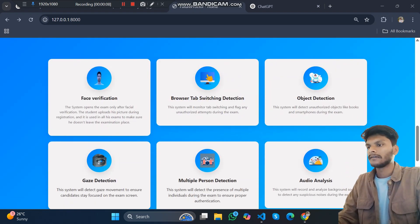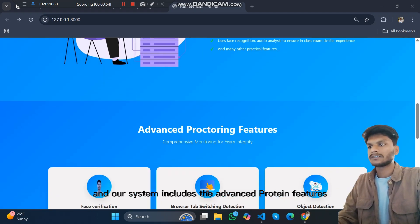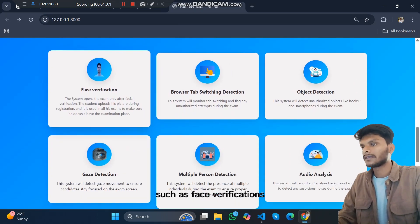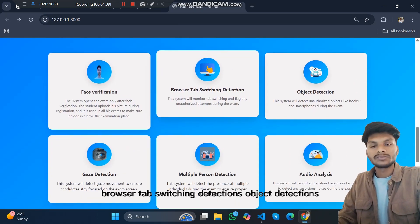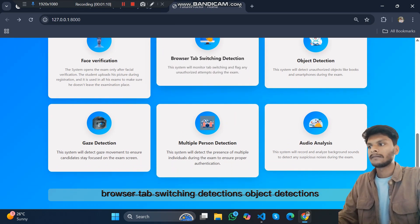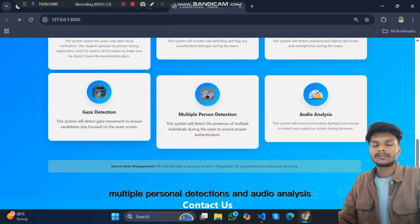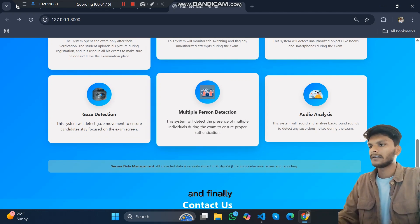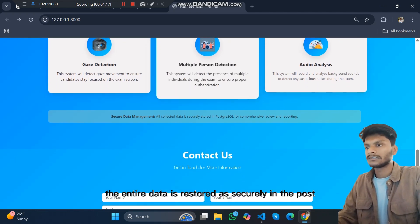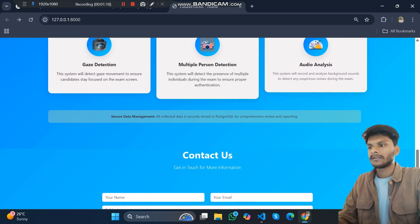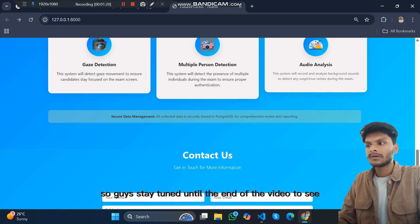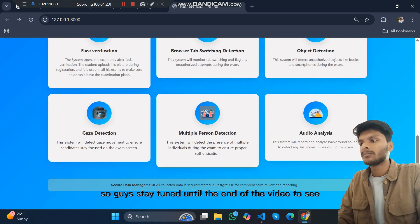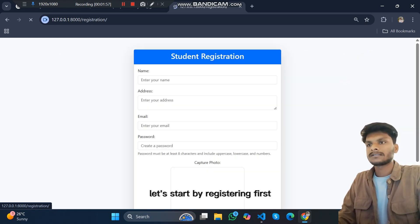Our system includes advanced proctoring features such as face verification, browser tab switching detection, object detection, gaze detection, multiple person detection, and audio analysis. Finally, the entire data is stored securely in PostgreSQL and much more. So stay tuned until the end of the video to see everything in action.